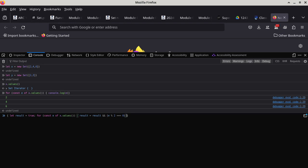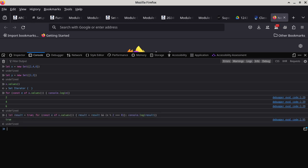After the loop structure, I use `console.log` to print the actual result. Press enter and it says `true`. Now what if we change x to include something that is not an even number — because we want to test that too.